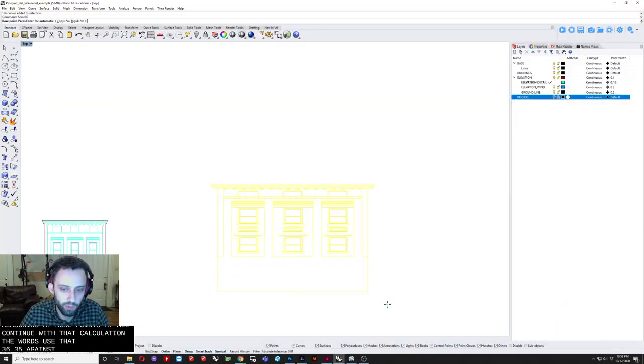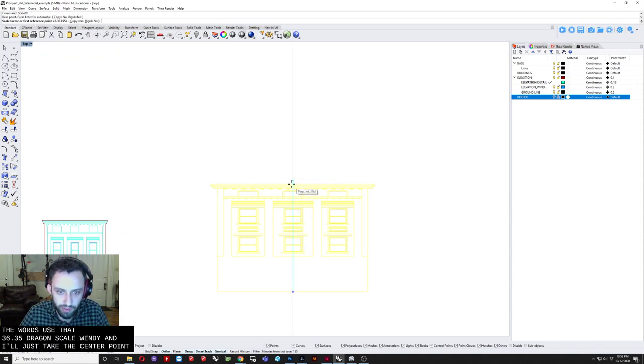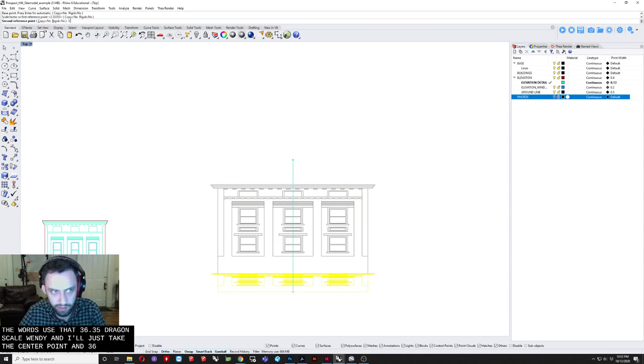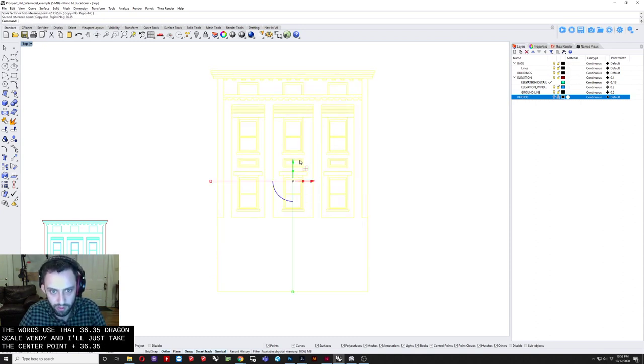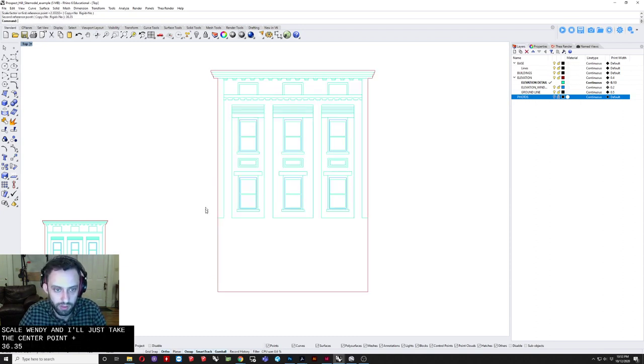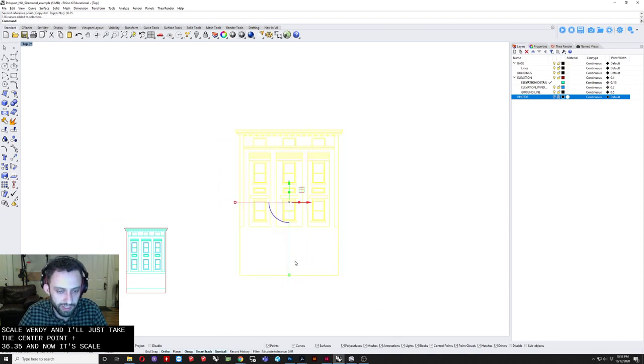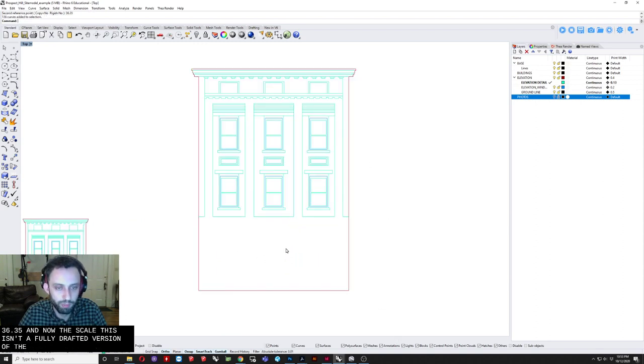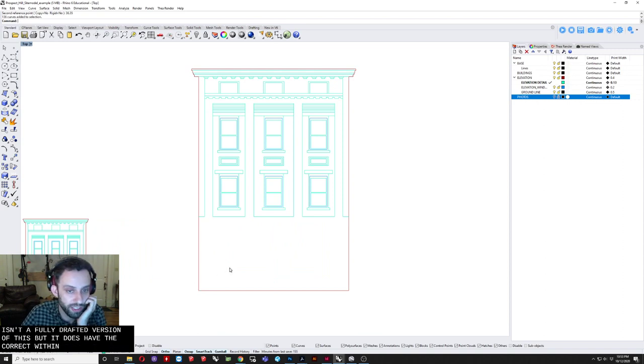So again. Scale 1D. And I'll just take the center point. And 36.35. And now at the scale. So again. This isn't a fully drafted version of this. But it does have the correct width. And the correct height.